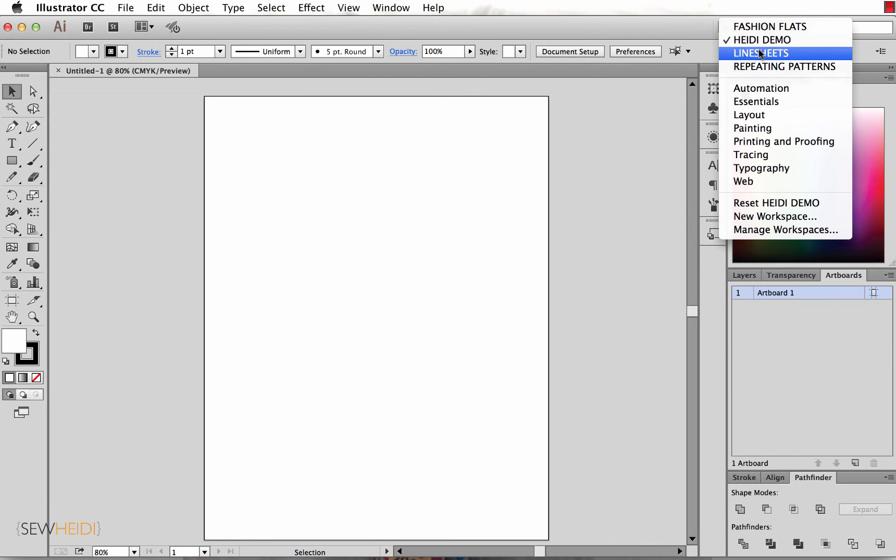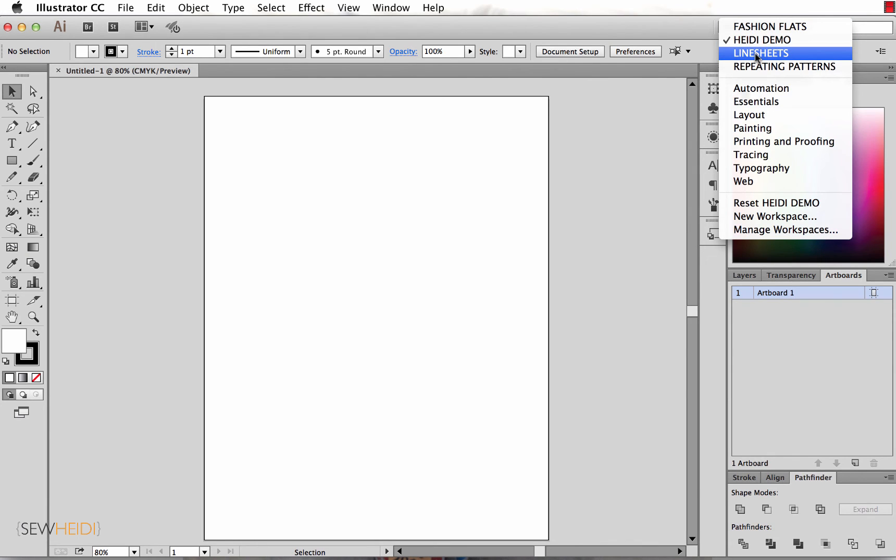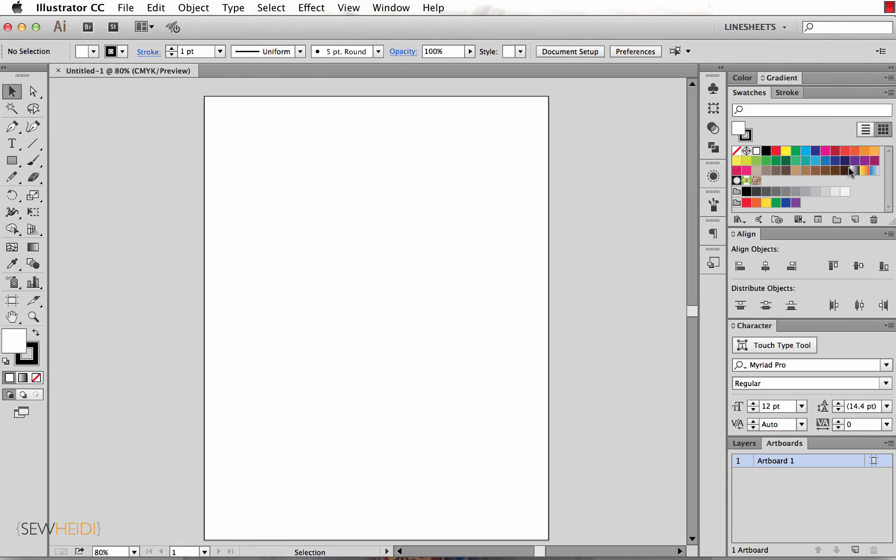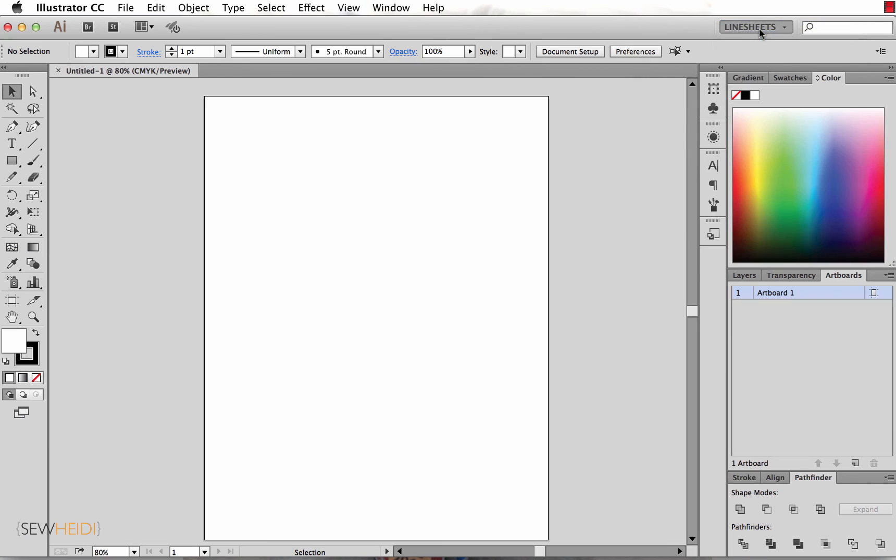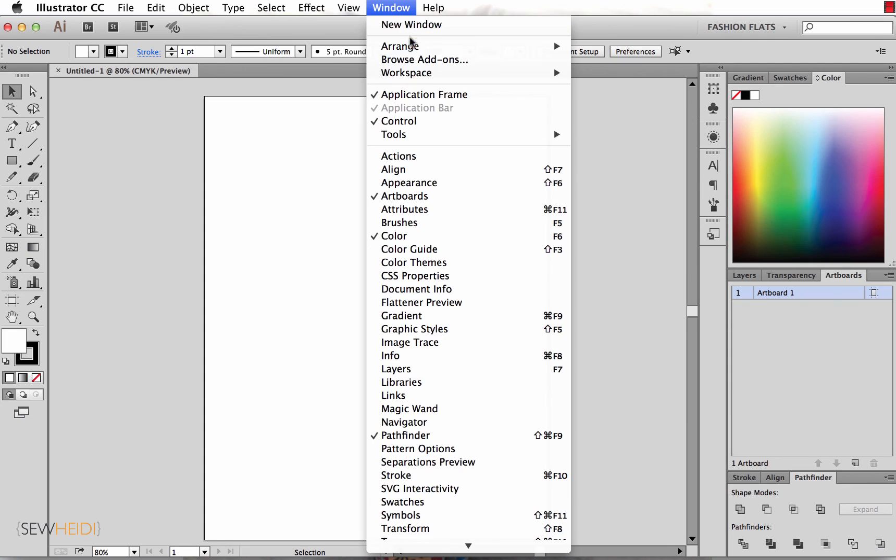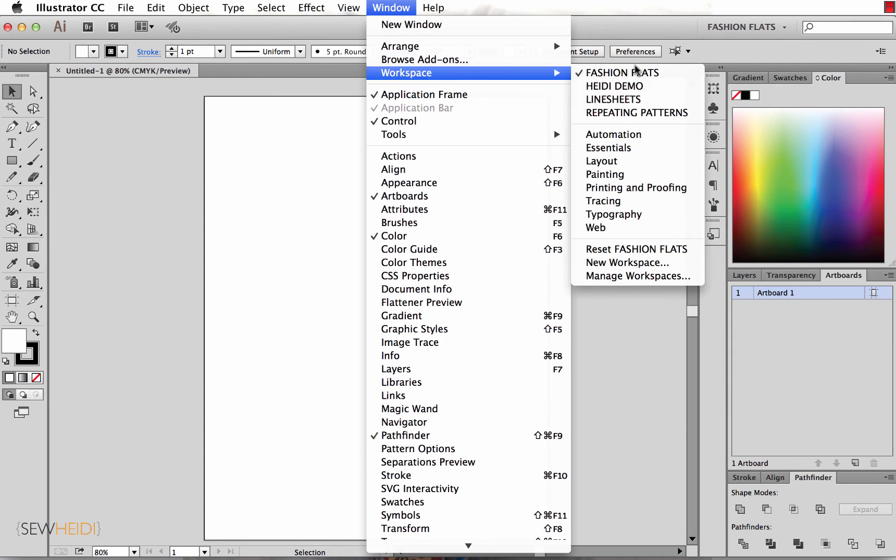I also have a few other workspaces that I work with, so I can switch between these workspaces depending on what tools I use frequently for different types of projects, and that'll expose the panels for those different types of projects. If this isn't showing up, you can just come up to Window > Workspace and you see all those here.